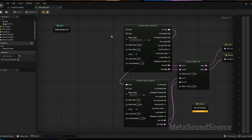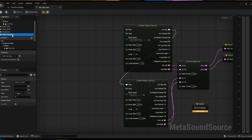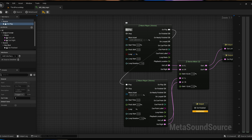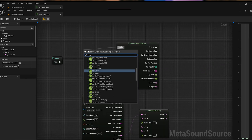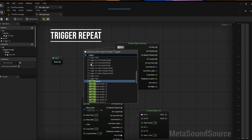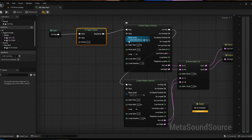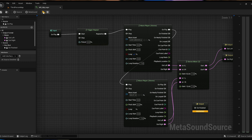Let's talk about another one — maybe one of my favorites. Let's get rid of these inputs. Let's talk about the trigger repeat. This is a really important feature. Let's bring in an on play. What this is going to do is trigger over and over and over again for this amount of time in seconds. Let's say 0.5, which is half a second. Now when I hit play, it's triggering both these sounds at that rate.